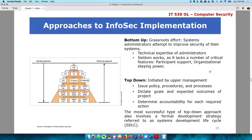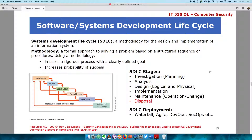How organizations deal with information security, software development, and information systems is usually from a lifecycle approach. The best way to approach information security is from a system development lifecycle or software development lifecycle. An SDLC is a methodology for the design and implementation of an information system or software. A methodology, by definition, is a formal approach to solving a problem based on a structured sequence or procedure.